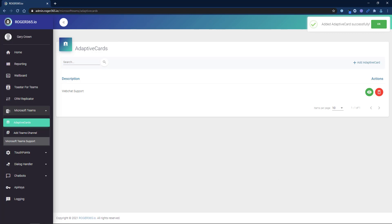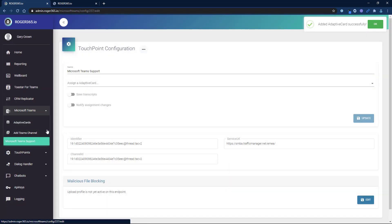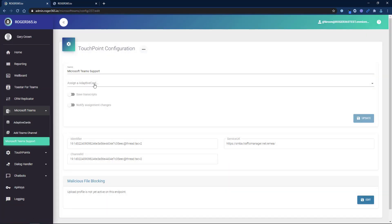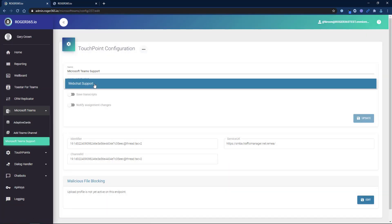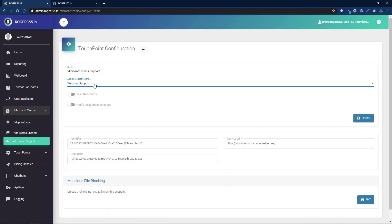The last step is to assign the new adaptive card to a Teams channel. Select the channel from the left navigation bar, select the adaptive card from the list, and click Update.